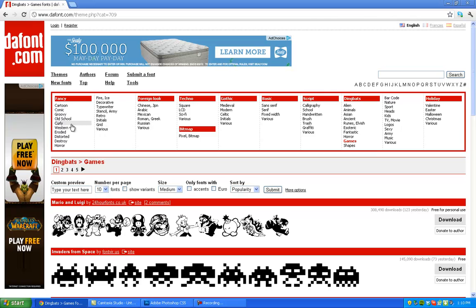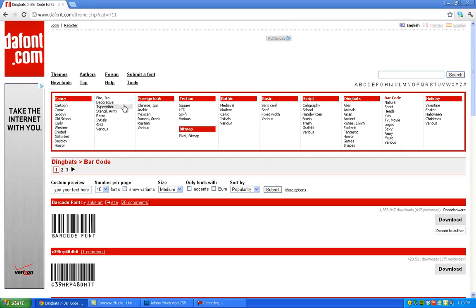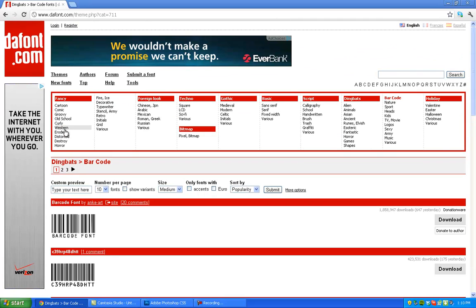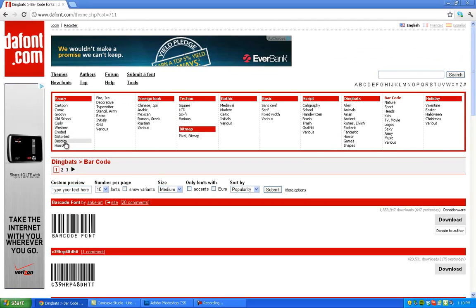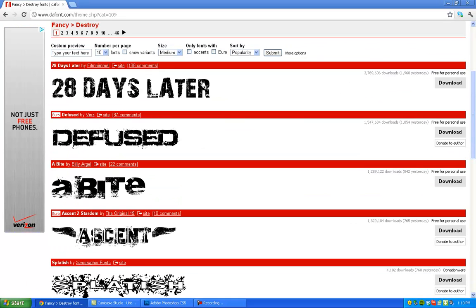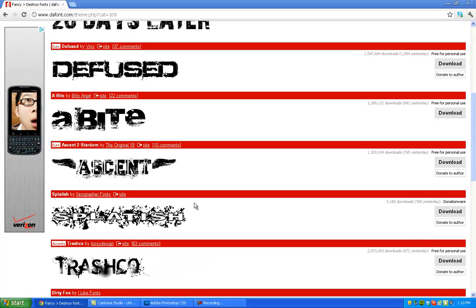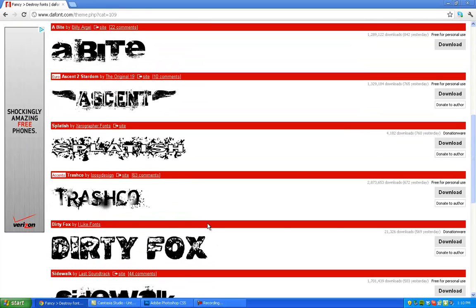You can also just search for them up here and find one you like. There's barcodes as well. But once you find one, let's go to, I don't know, destroying. Let's get something I already don't have. This one kind of looks cool.